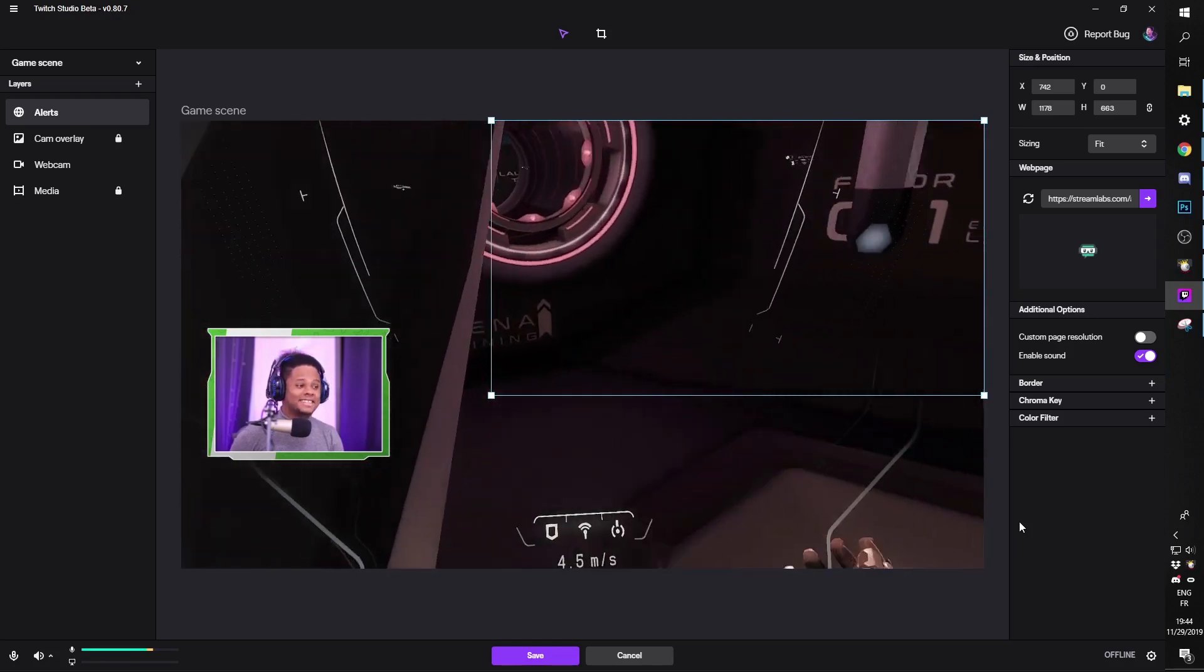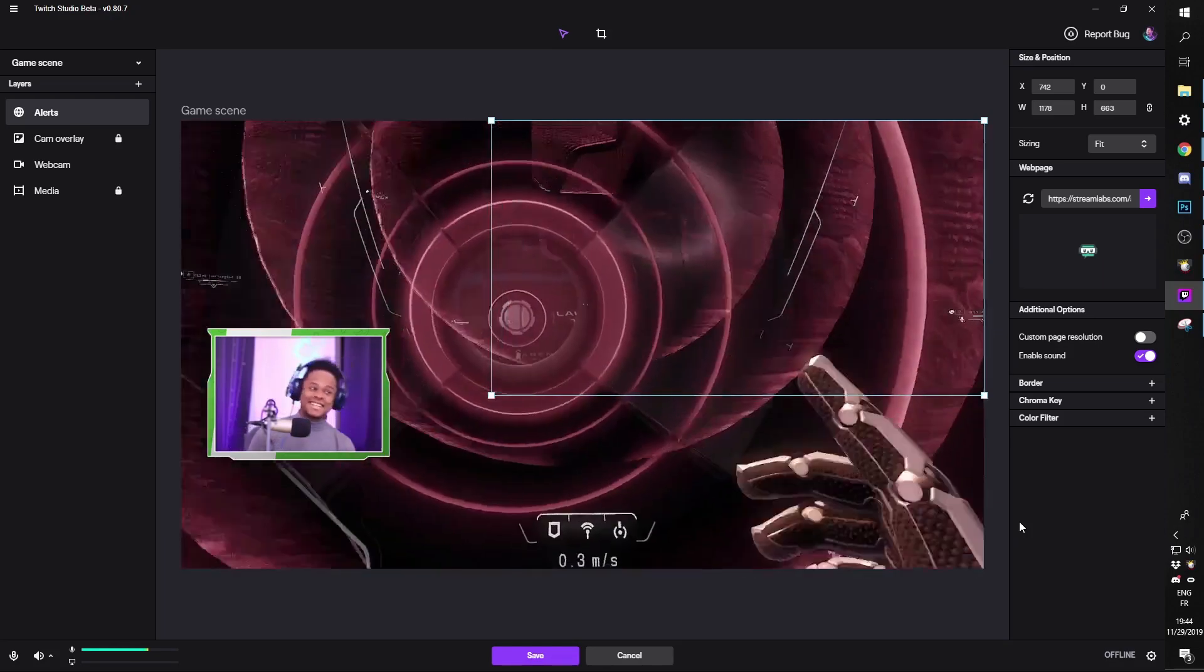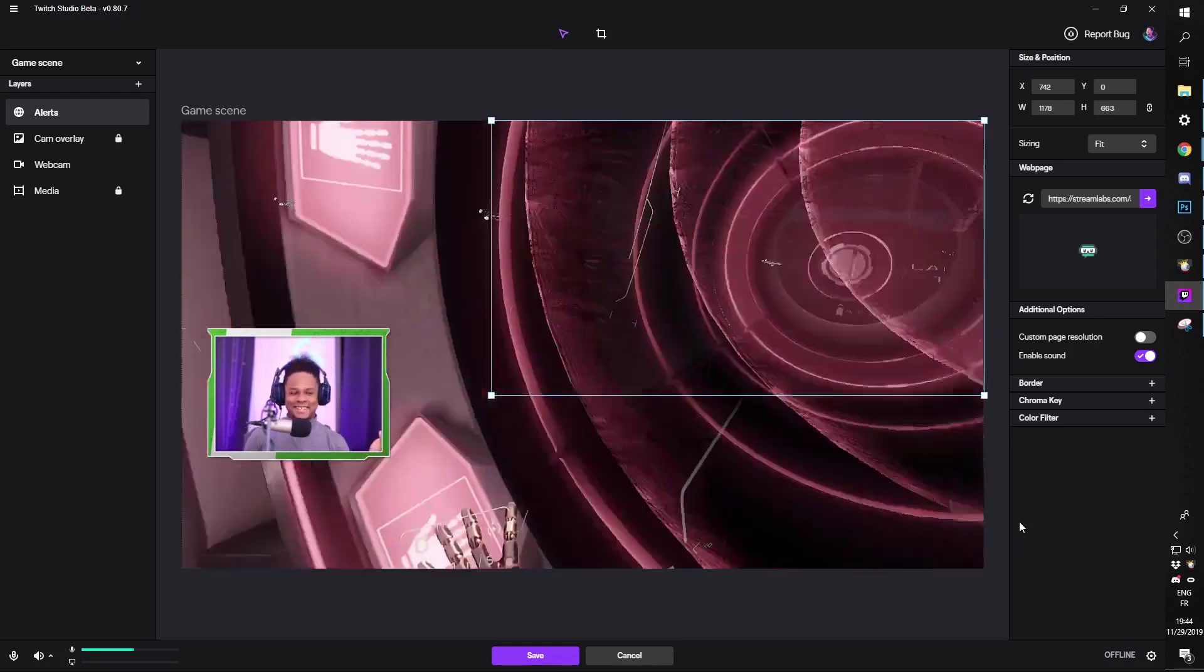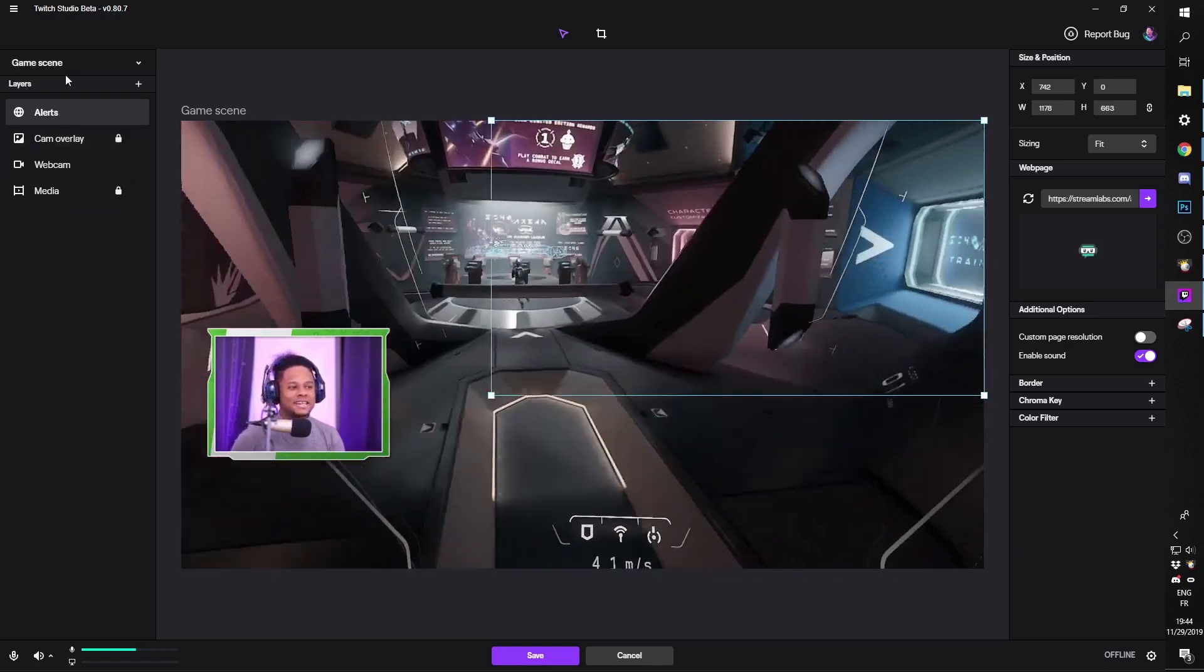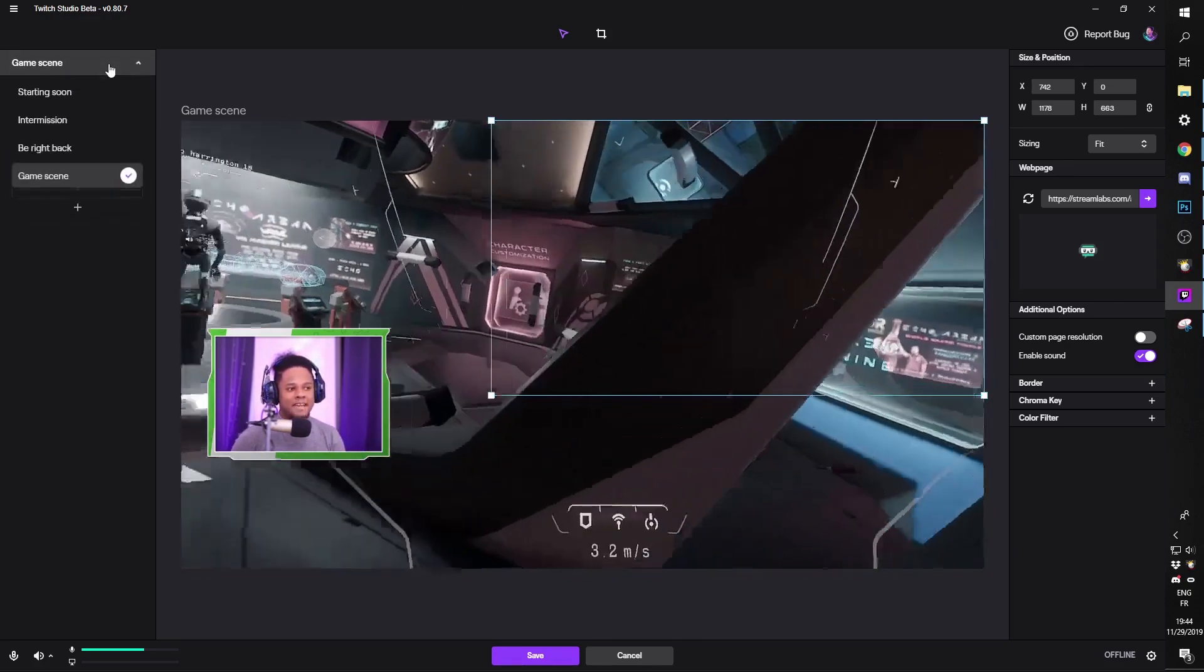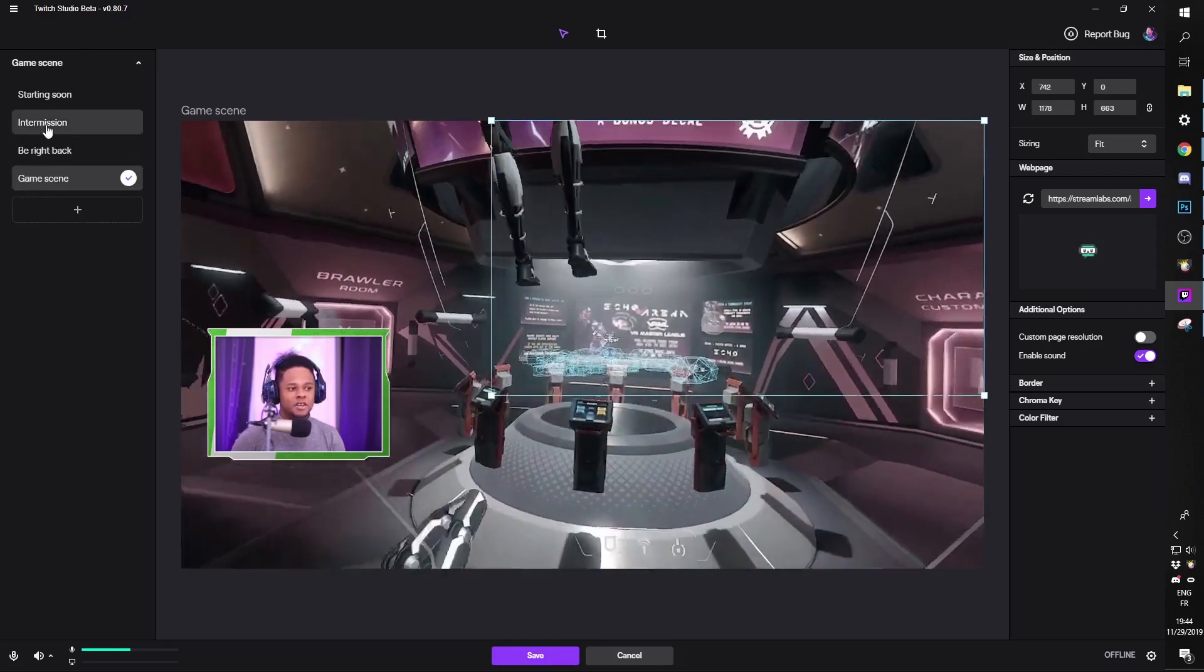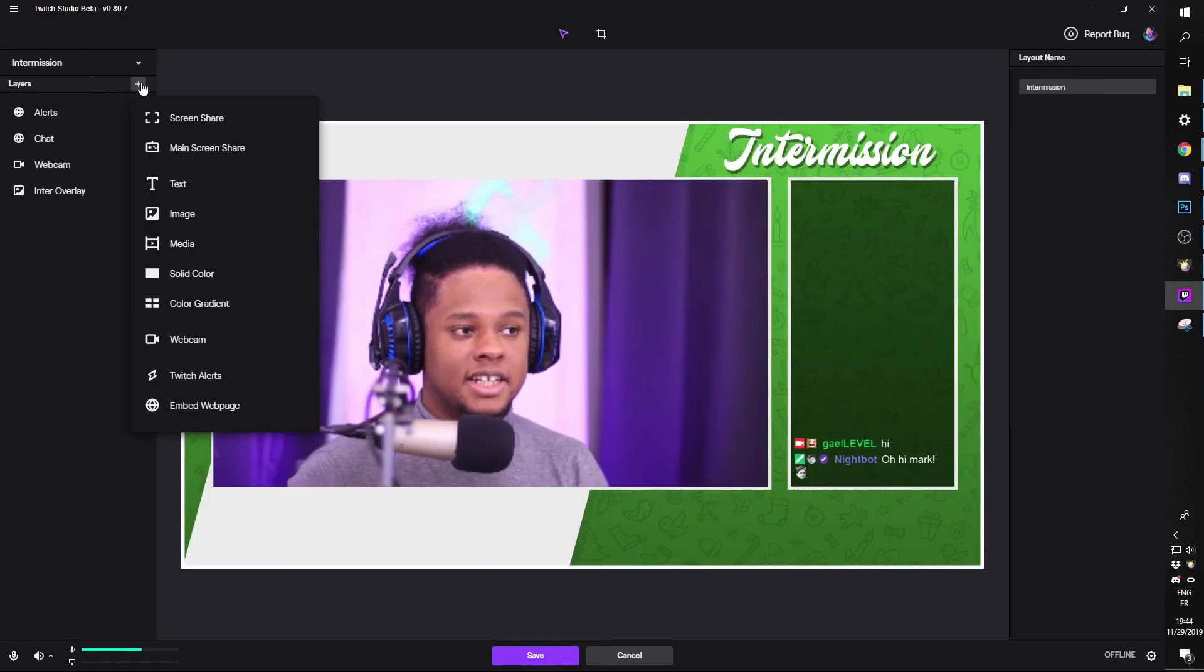And that's it. That's all you need to know. This is how you add your alerts to every scene. If you want to add it to another scene, you'll do the same thing. So let's go over it again.